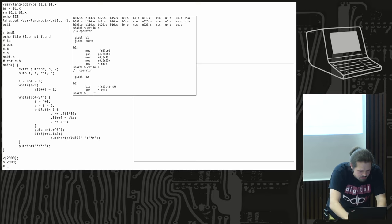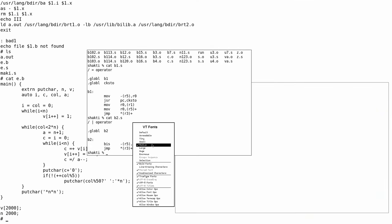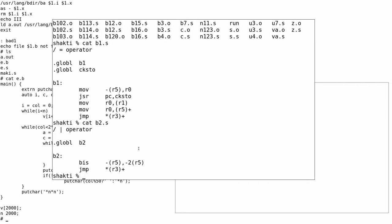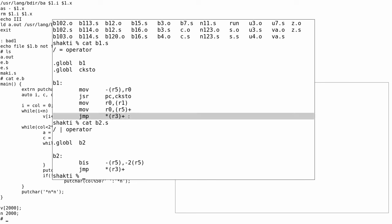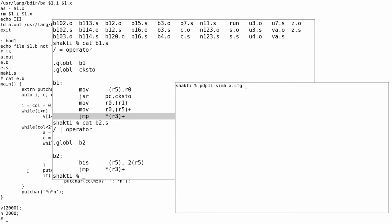Here is some PDP-11 assembly showing how these are implemented. This would be the assignment operator and the OR operator — they push things around on the stack and write to memory. What we always have is 'jmp *3+', which jumps to the next address in the instruction stream. It's a kind of fetch mechanism — quite simple.